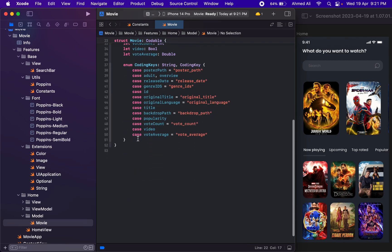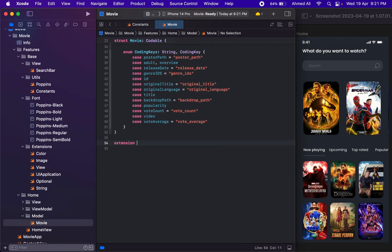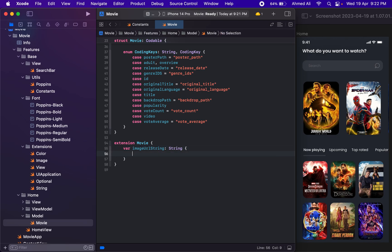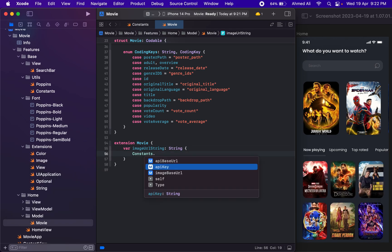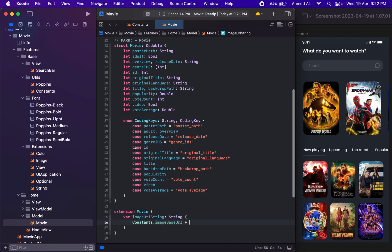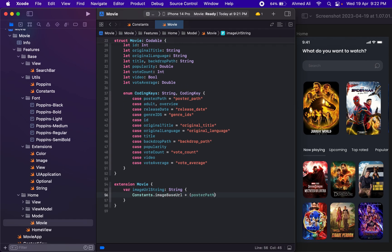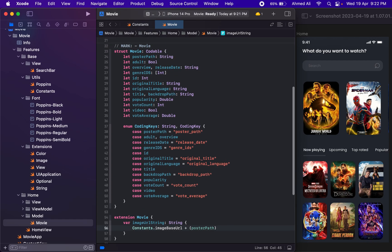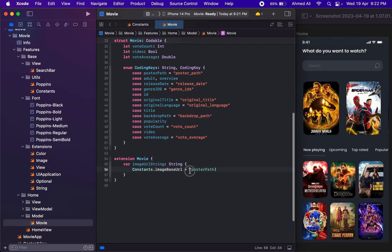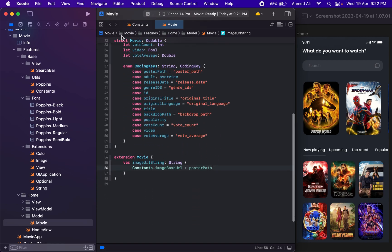We need to add an extension for the Movie struct where we'll add maybe an 'imageURL' or 'imageURLString' property so we can return the URL for images. It should be the image base URI plus the poster path. The poster path can sometimes be null, but let's proceed and see. That's it for the model.